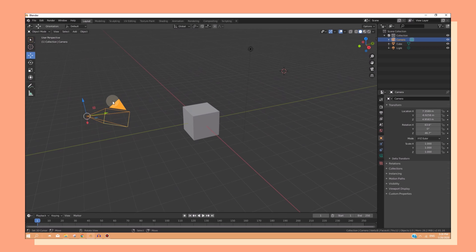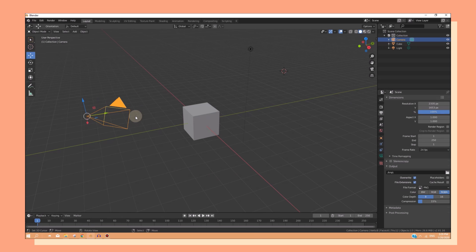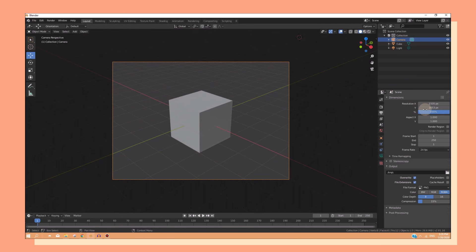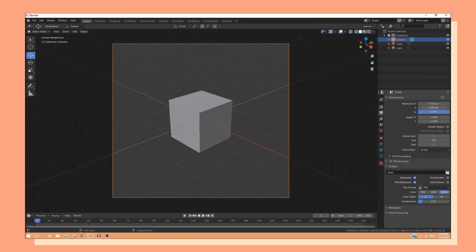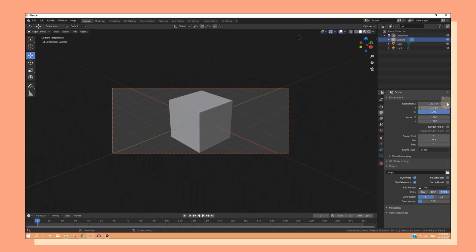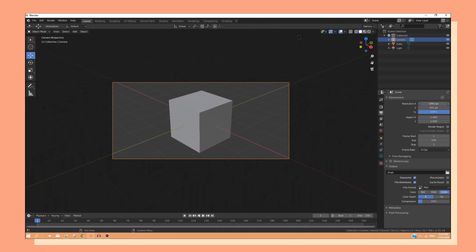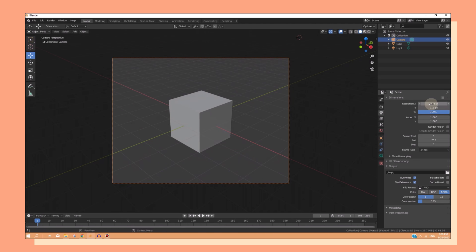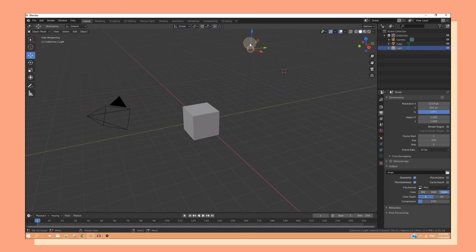You can also change the size of this camera. If we go to the camera view, you can see that as I change these numbers, the camera size will change.